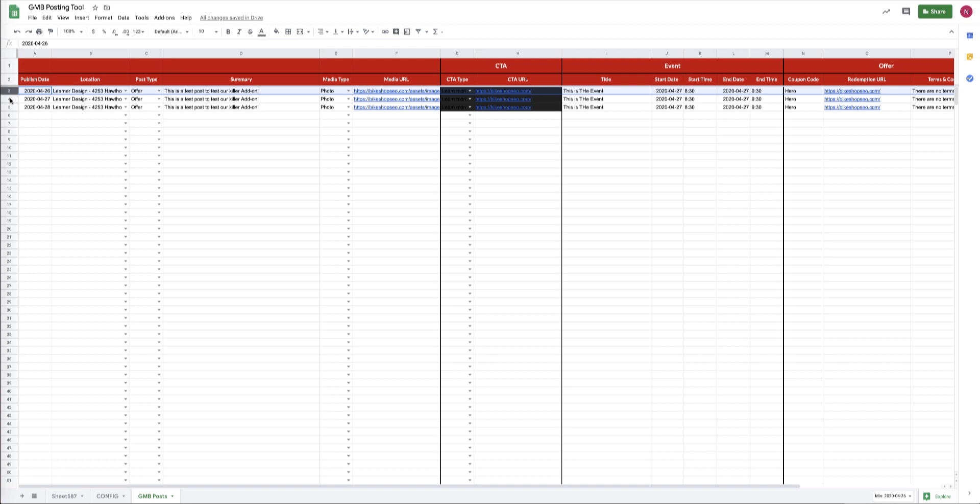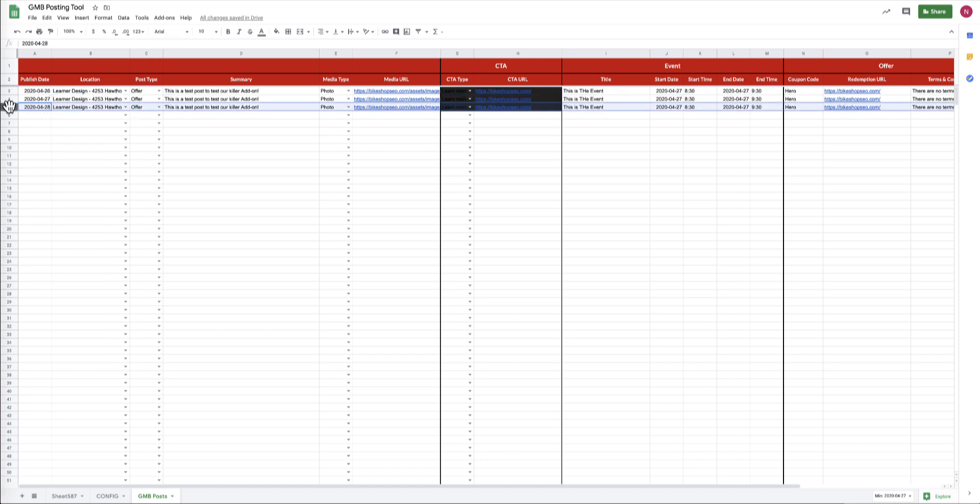And then on the next day, when the tool comes back to the sheet, this would get posted. And then the day after that, this would get posted. So this gives you the ability to schedule posts well out into the future.